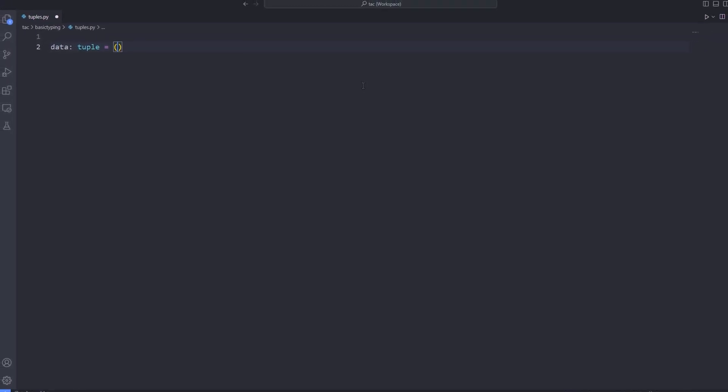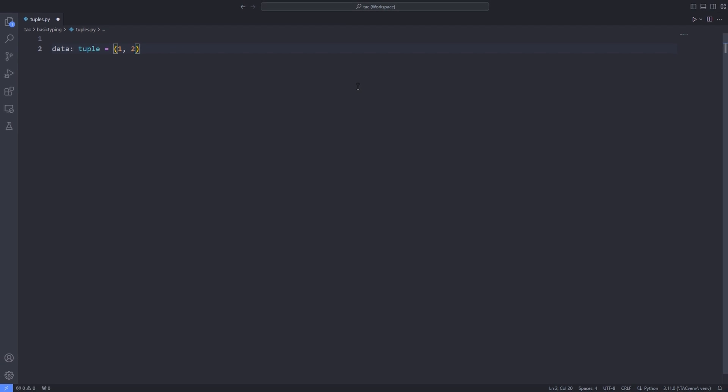For assigning a value, I pass the value 1, 2 in the parentheses or 1, 2, 3 in the parentheses. Since we have annotated it with tuple, the data passed to it just has to be in the parentheses.